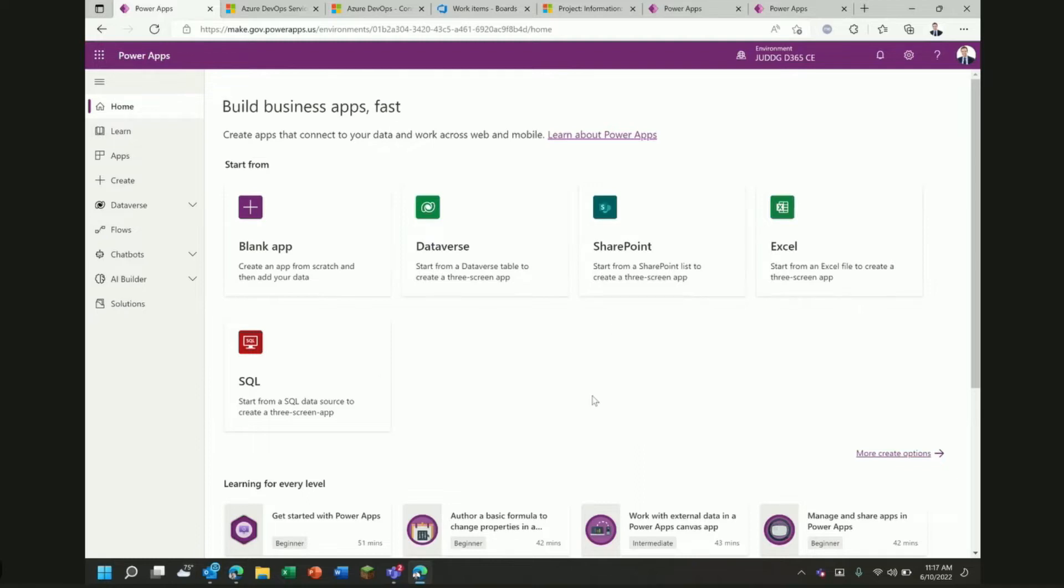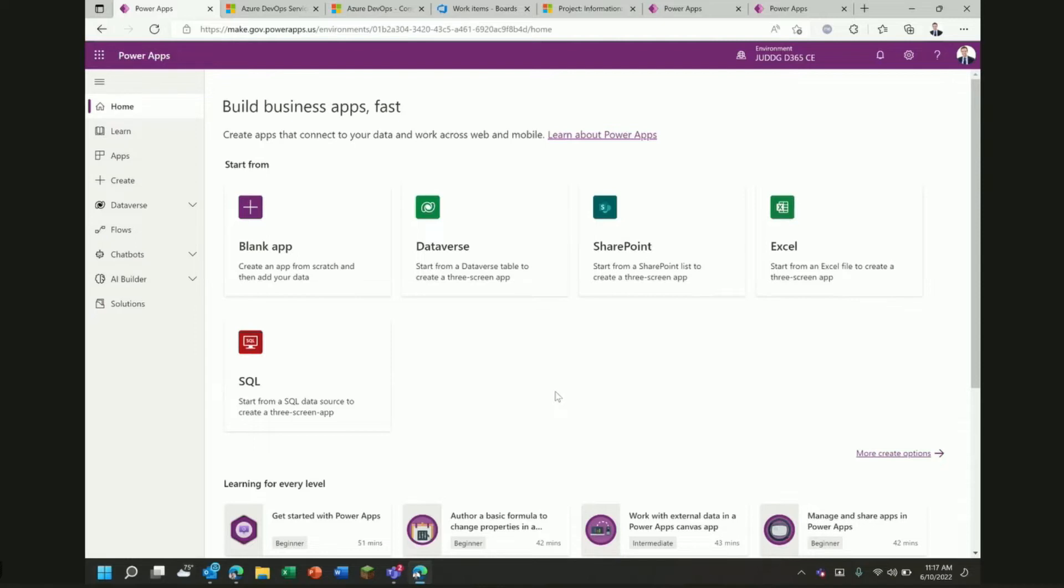Because this is a business applications channel, I'll assume that most folks are familiar with things like Dataverse and Power Apps and Power Automate and even potentially Dynamics, which is essentially a Microsoft-built Power App. So, I won't spend a lot of time going into detail on background of Power Apps before we jump right into the demo.